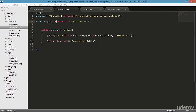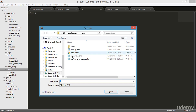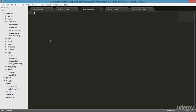Now I need to create the view. Going to the views folder, clicking new file, and saving it inside the views folder as 'login.php'. I just created a simple view file.